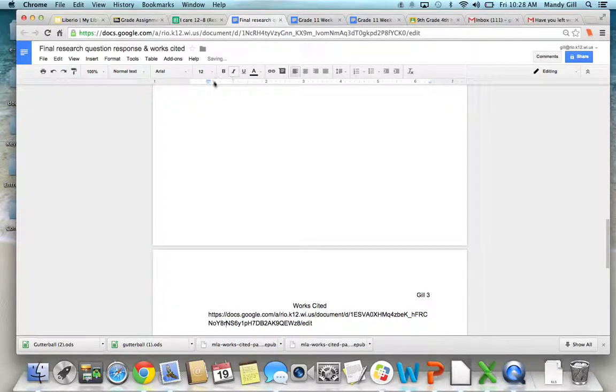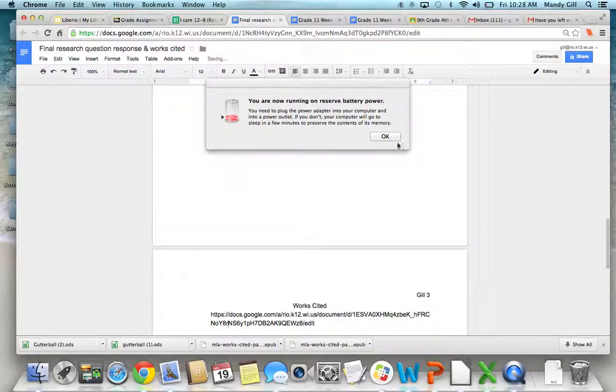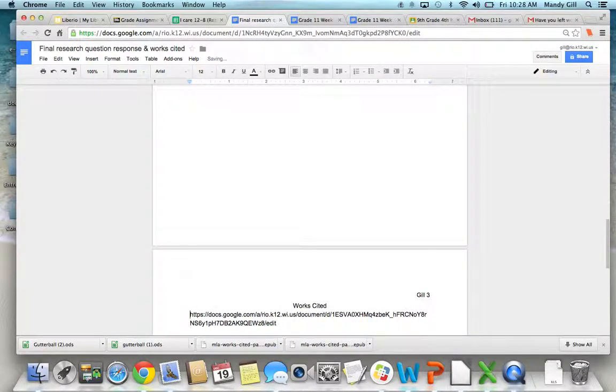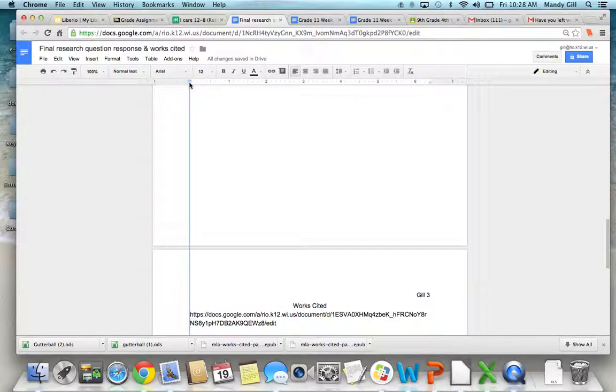So here's the one. We just want to go right in the middle there to half an inch. And then if we go here, we can hit Backspace.